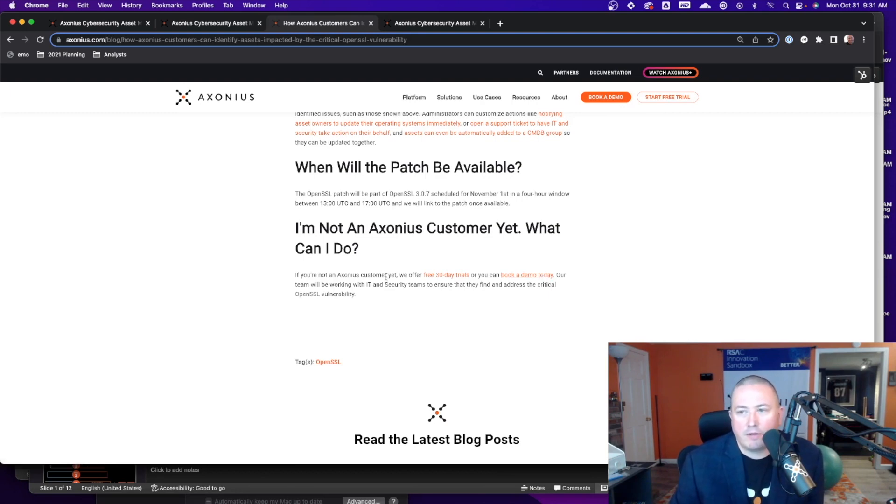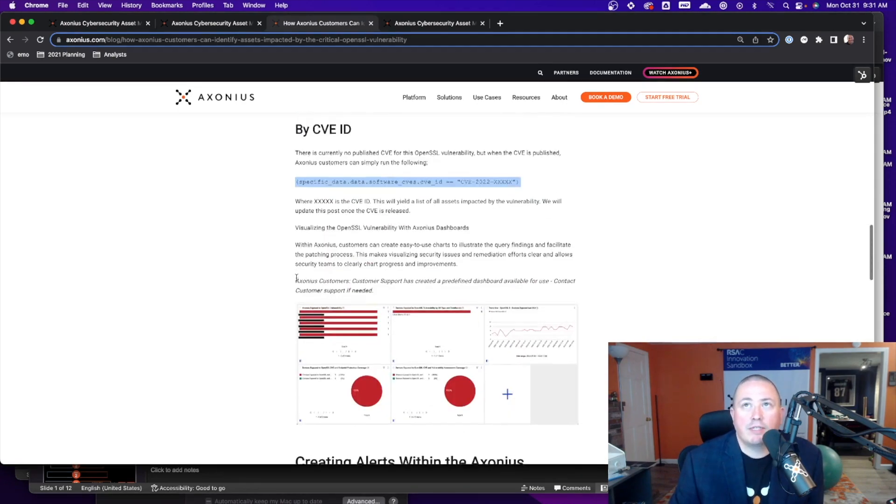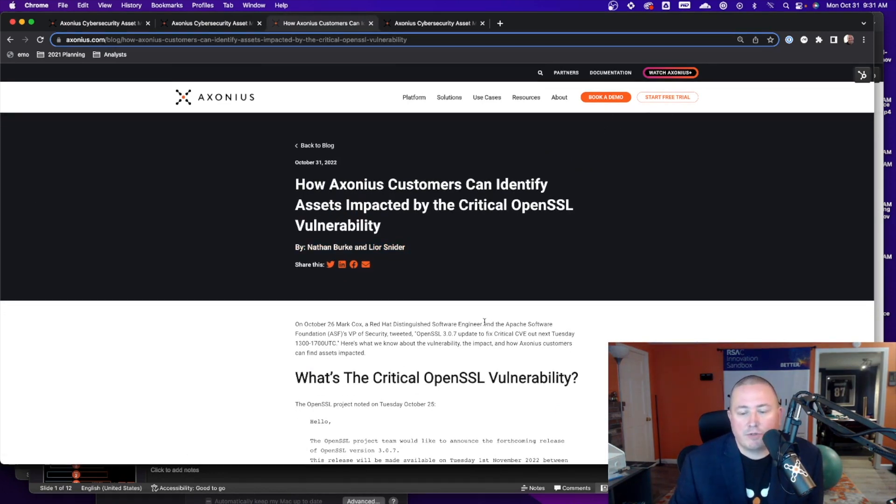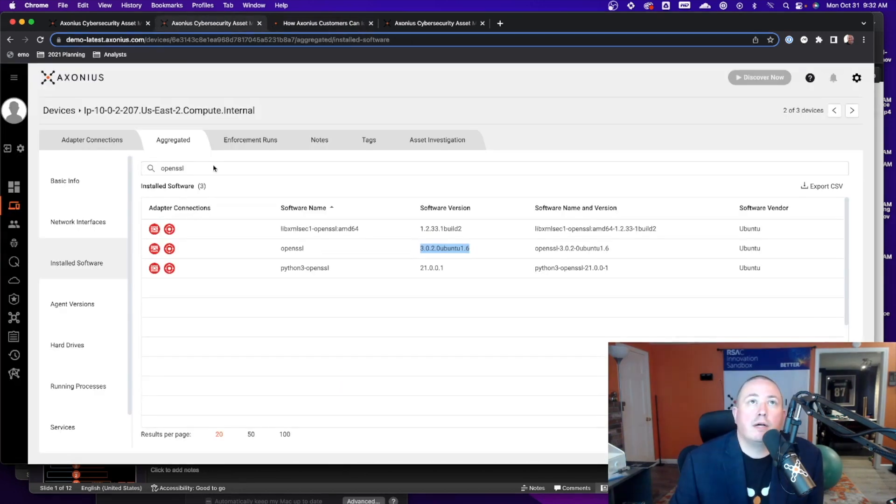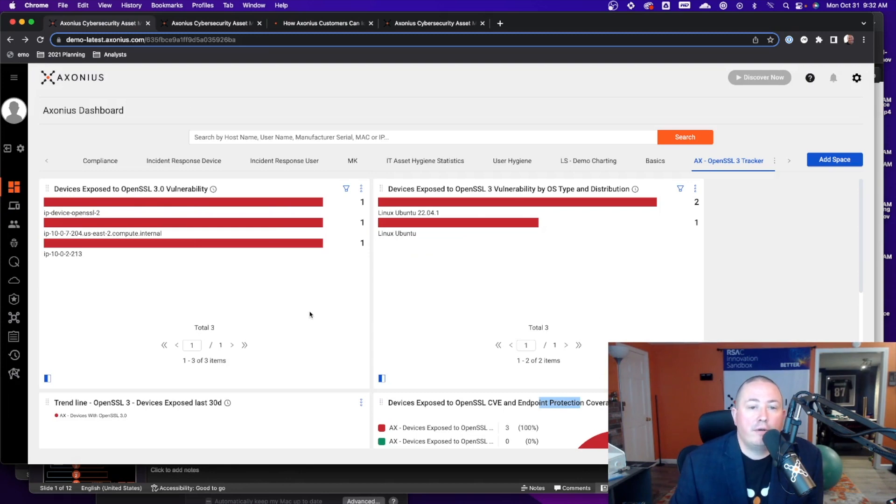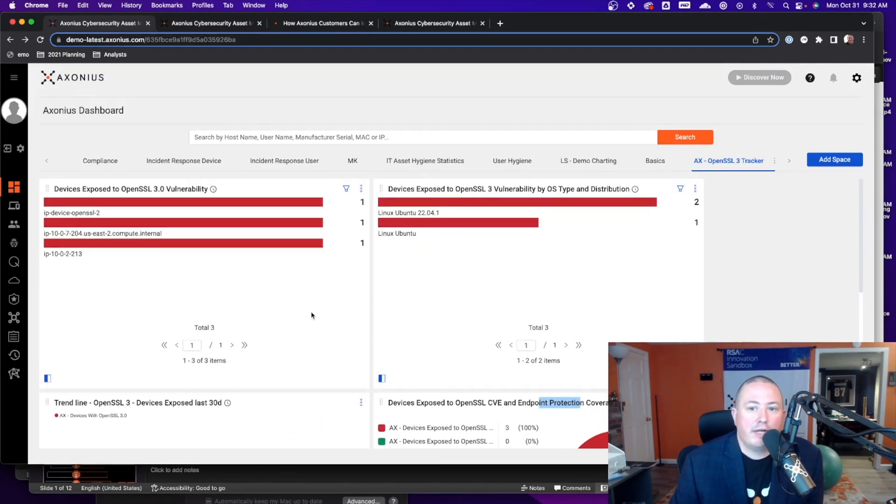To identify and address them so go to axonius.com, book a demo, start a trial. If you're an Axonius customer we'll be reaching out to you to be able to show you how to use this now available dashboard. Thanks.